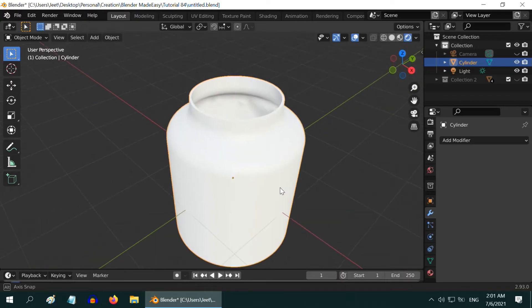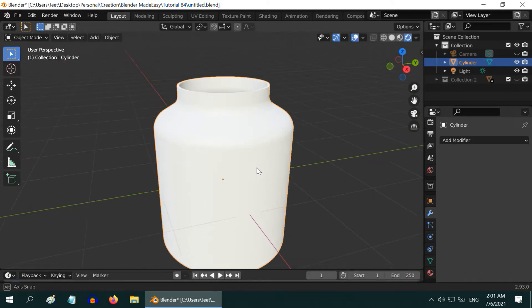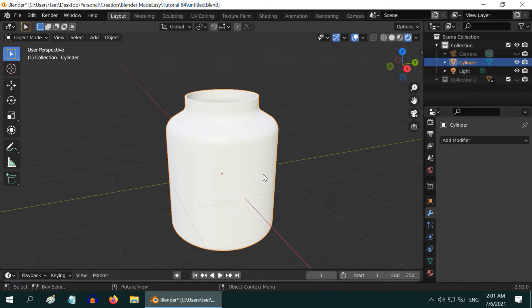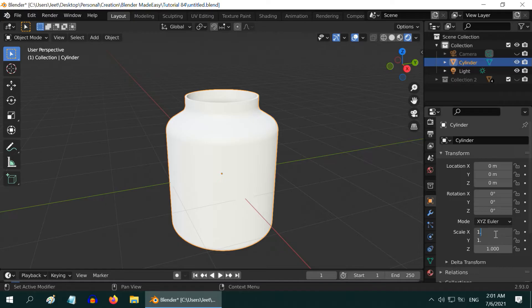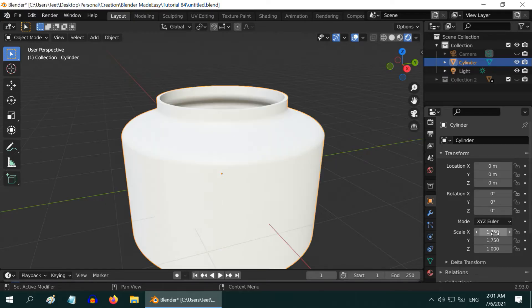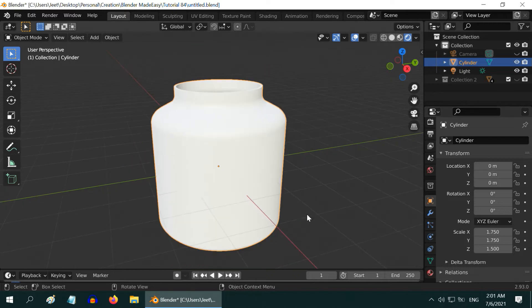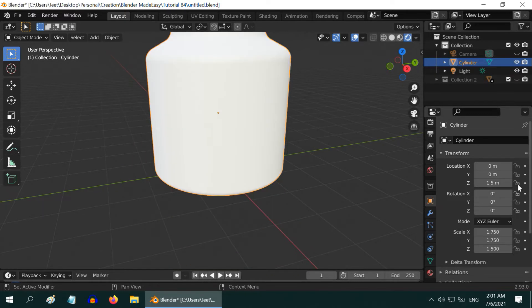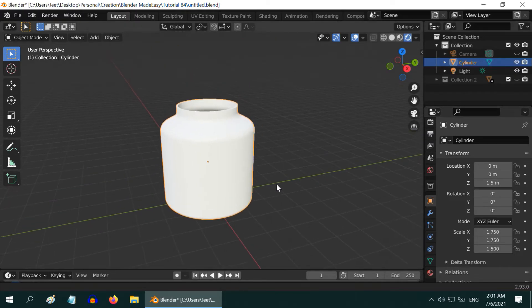So we got the jar ready. The shape is ready, but we need to resize it a little bit for a better look. So go to the object properties and change the X and Y scale factors to 1.75 and Z scale factor to 1.5. Let us also move it up a little bit, maybe by the same 1.5 units.